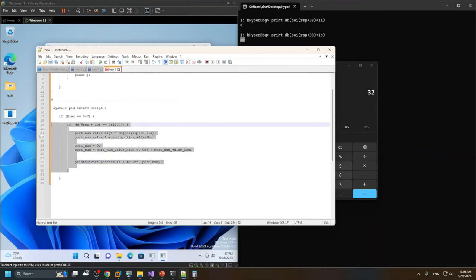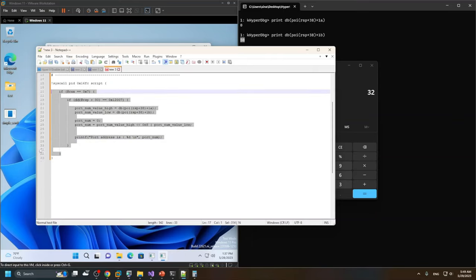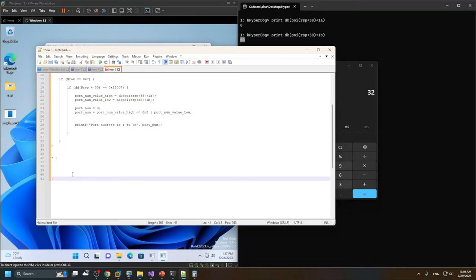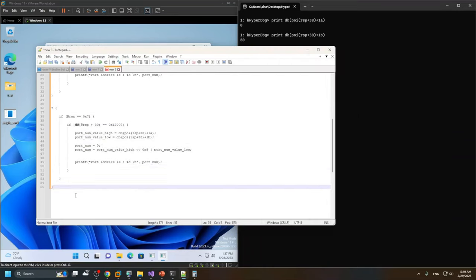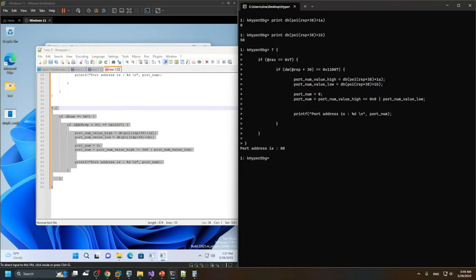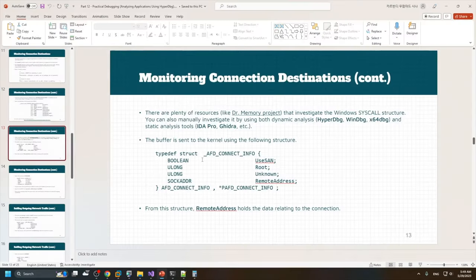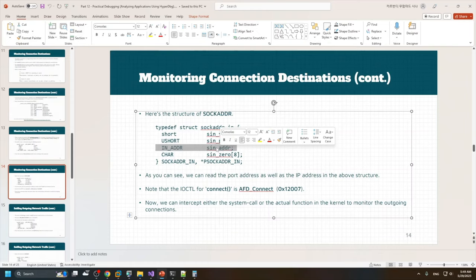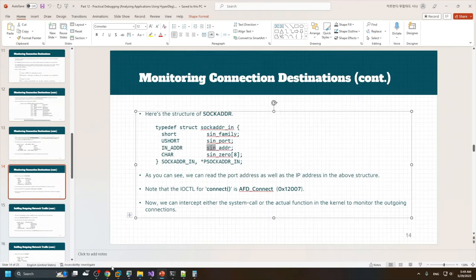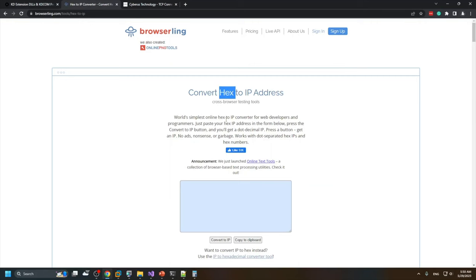I show the port address in decimal format and test the script — we can see it indicates the correct port. Now let's find more details: we have the port address, let's try to find the sin_addr or IP address from this buffer. There are online hex-to-IP converters I'll use to verify the result.